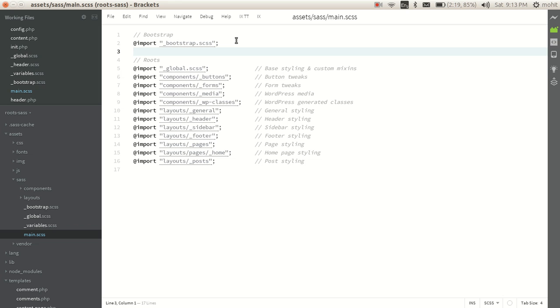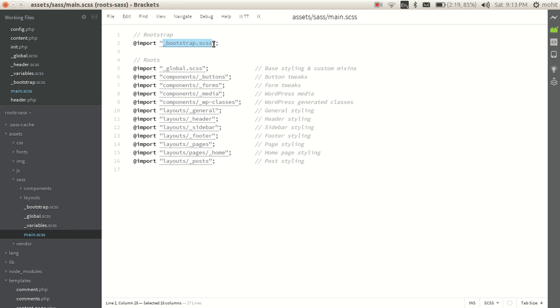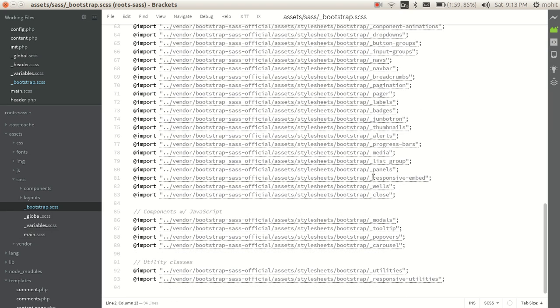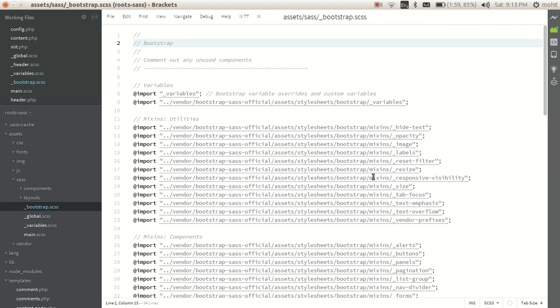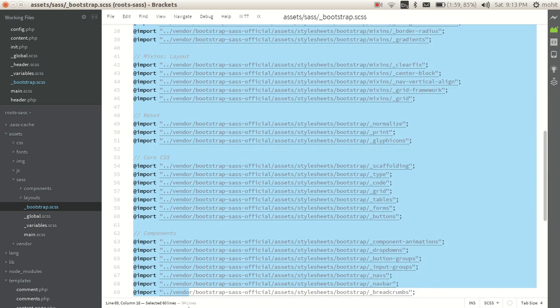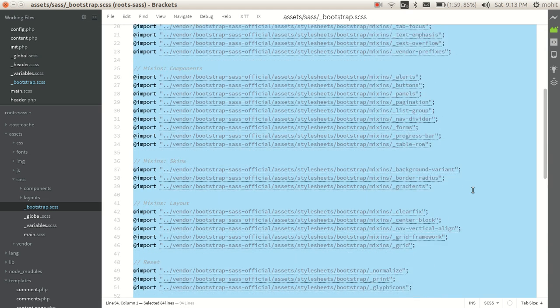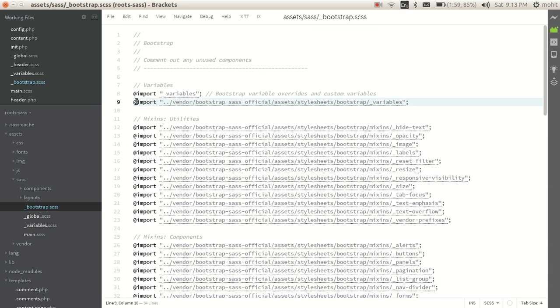Now what we need to check is what type of files are being loaded. If you see, the first one is bootstrap.scss. This is in the same directory, so we will open this bootstrap.scss. Now you can see we have all these scss files that are being loaded. These are the bootstrap default files, and this is the variables that are defined for the default bootstrap library.